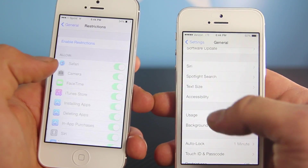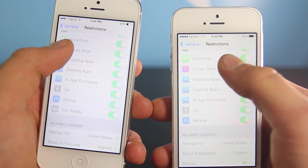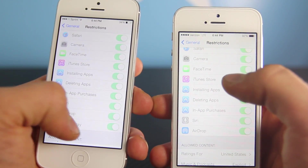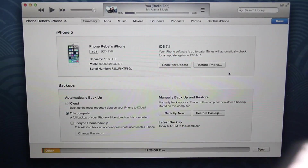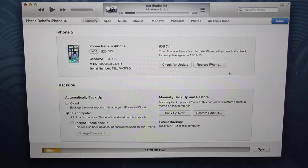If we make our way to Restrictions, you'll notice there is a new option for Driving Display, which will hopefully be a new feature in a future beta of 7.1. But for now, the ability to restrict it is there.